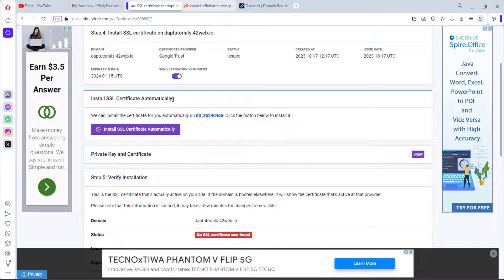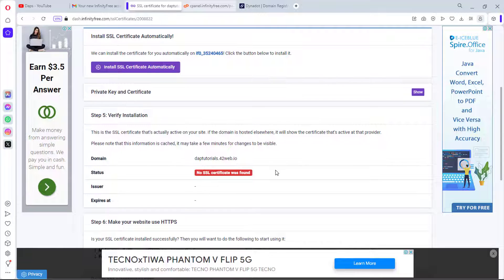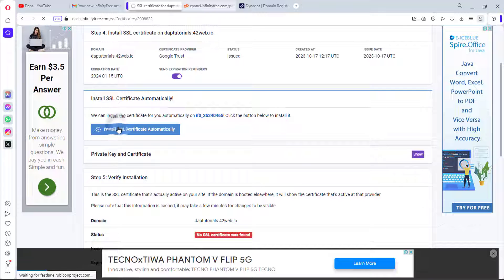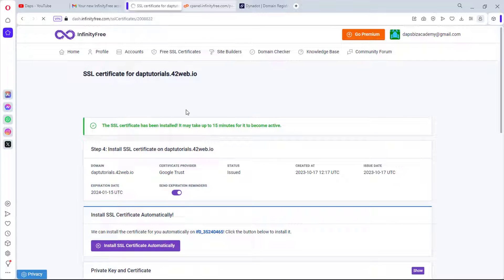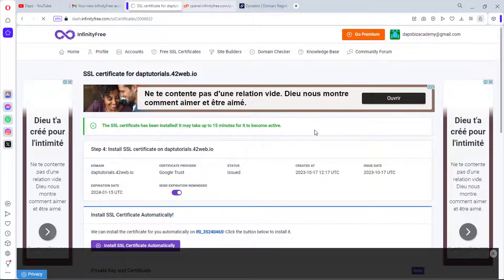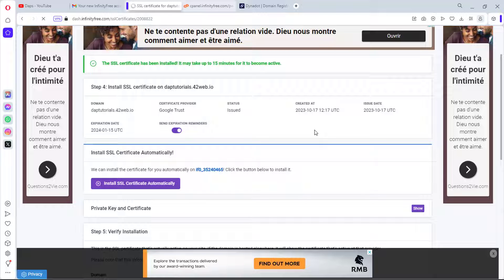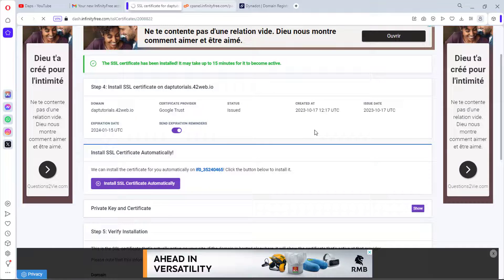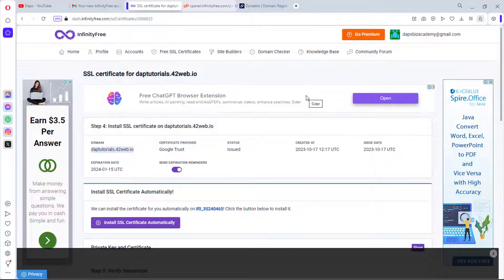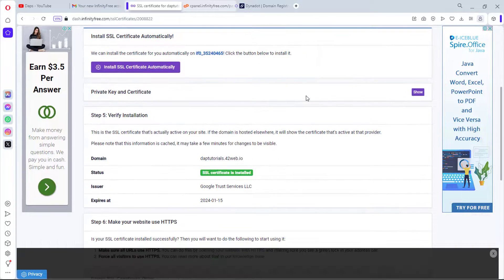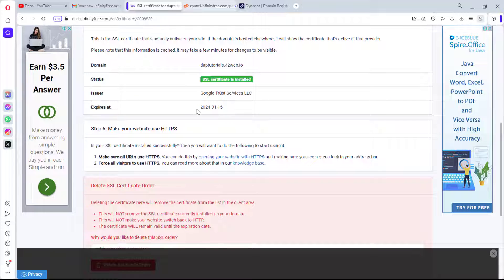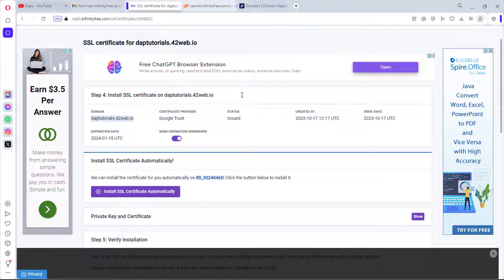After about a minute I refreshed and found the option to install the certificate automatically. SSL certificate has been installed — it may take up to 15 minutes to become active. After another refresh, the SSL is confirmed installed and we can see the expiry date. We're good to continue.